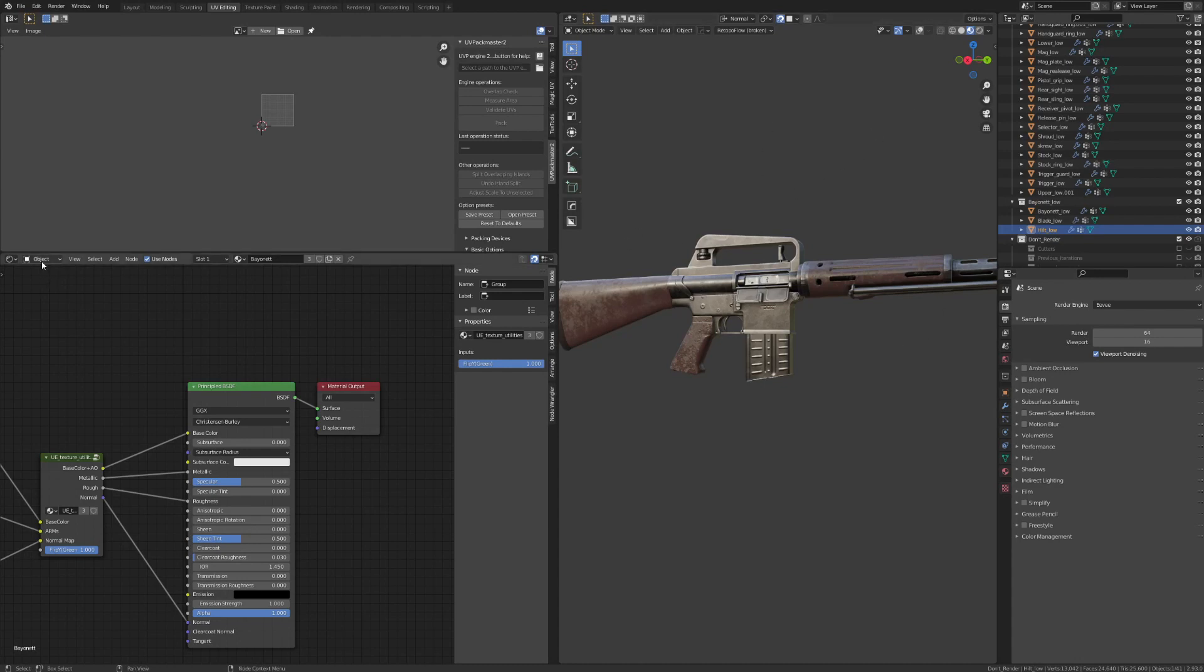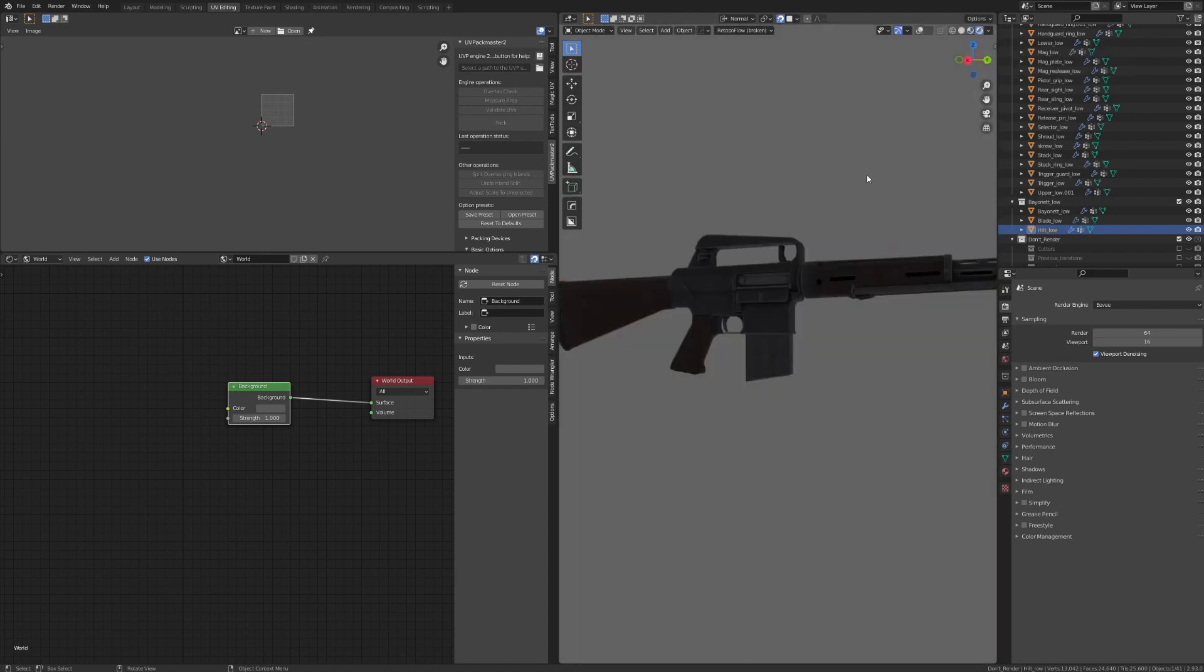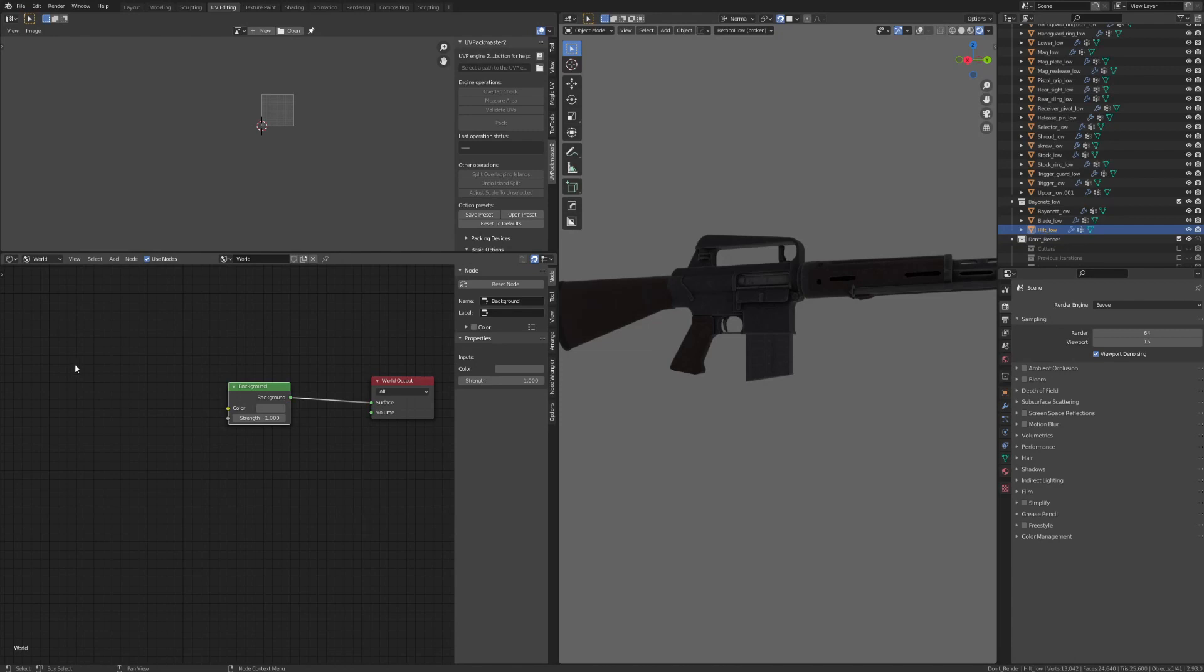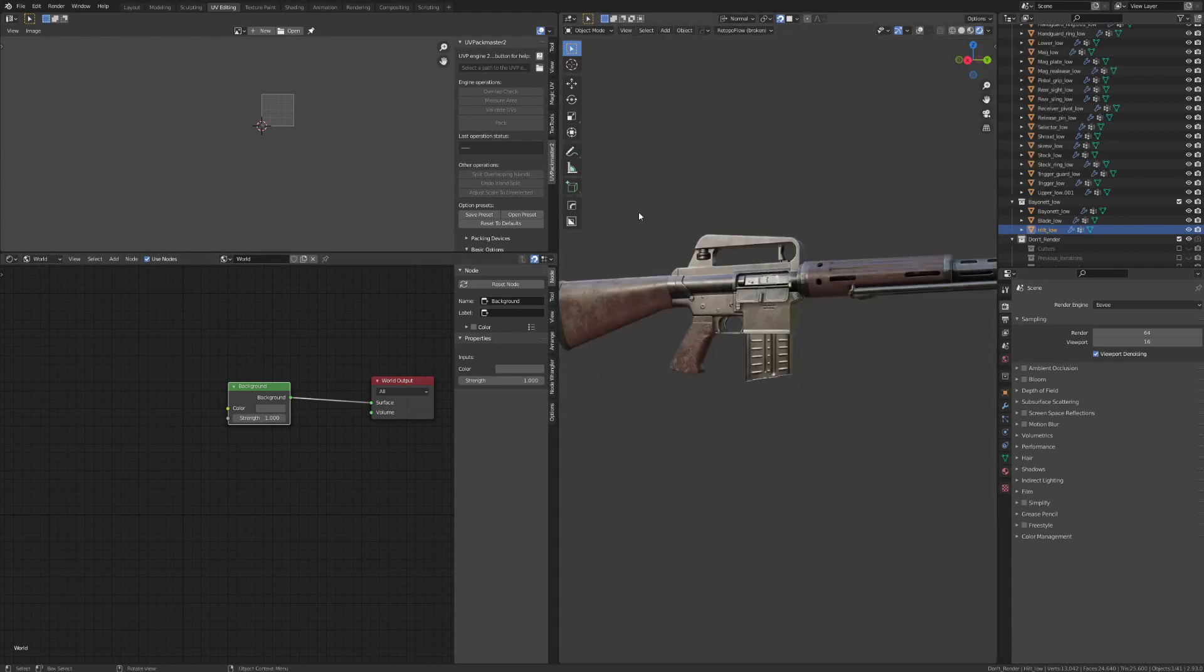So in the shader viewport here, we're going to switch from object to the world shader graph editor. And in our 3D viewport, we're going to go from the material shader viewport to the rendered viewport. And in our rendered viewport, we simply have this single flat color that is illuminating our entire scene. And that's because that's what we have currently on our world shader graph.